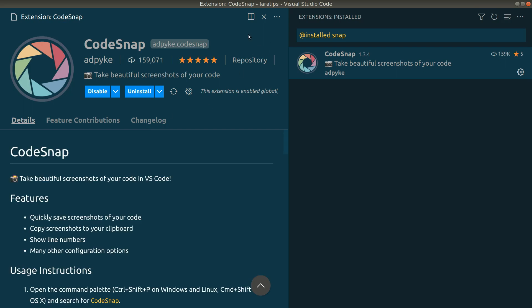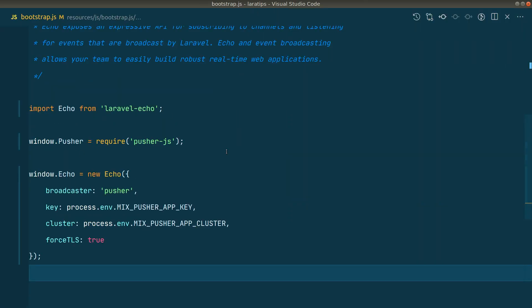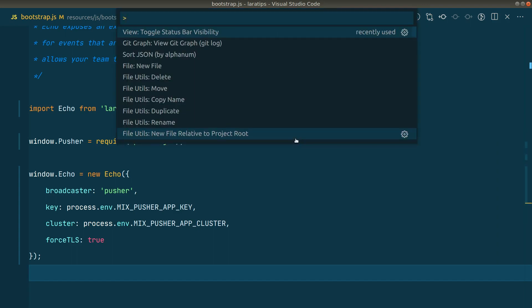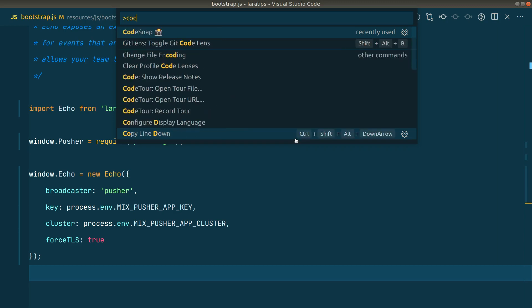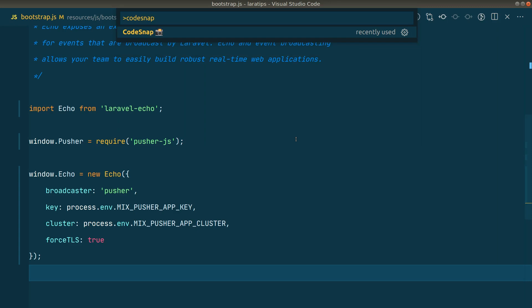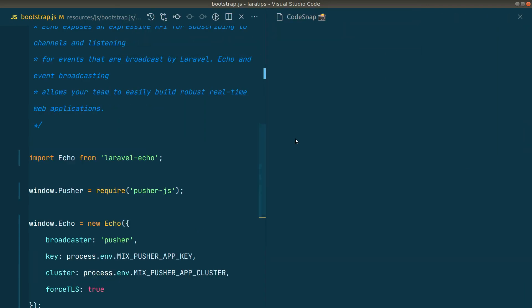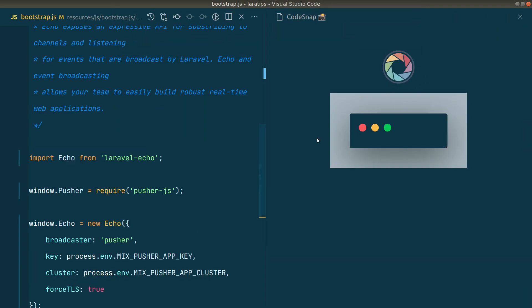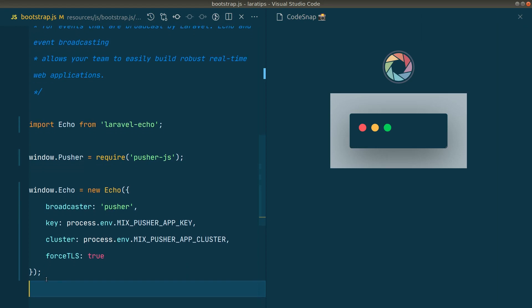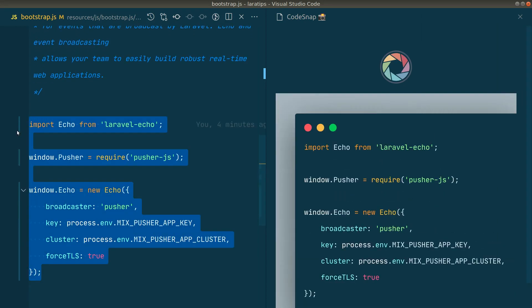After installing the CodeSnap extension, just hit Control+Shift+P on Windows or Linux, or Command+Shift+P on Mac — whenever I say Control, it's Command for Mac. Type 'code snap' and hit Enter, and it will show a preview on the right-hand side. Whatever you select on the left-hand side will show on the right.